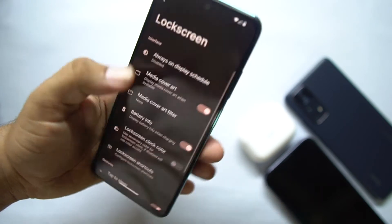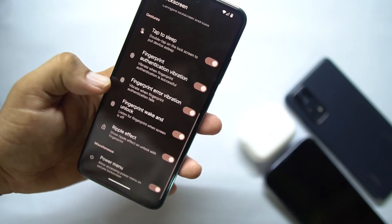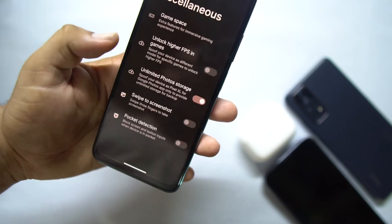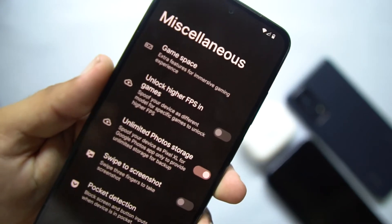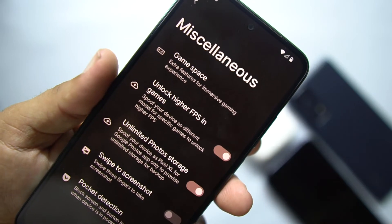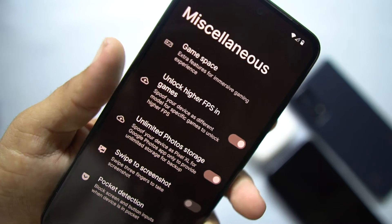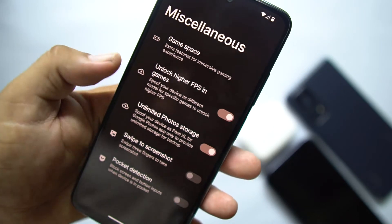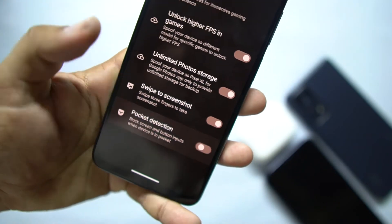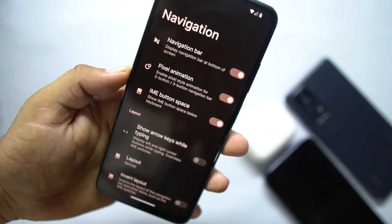After that, here we have lock screen settings — you can enable or disable the always-on display. We also have gesture and misc settings. In Misc, we have Gaming Space, unlock higher FPS which will make the FPS range higher while playing games. You can also enable unlimited photos storage, swipe three fingers to screenshot, and the pocket detection option.